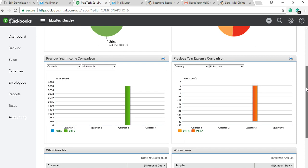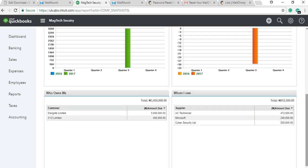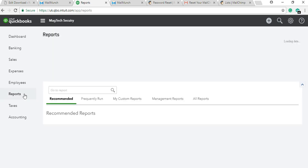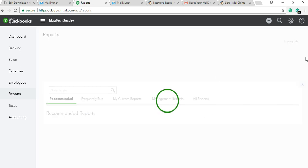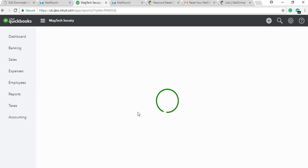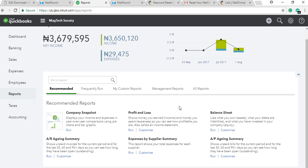The expense section will also tell you where the bulk of your expenses are going. Then we have the previous year income comparison — as a business, you need to compare how much you made this year against last year to know whether you're growing. You can drill down by months or quarters. Then there's also previous year expenses comparison to know if you're managing expenses better. You also see customers who owe you money and who you owe. Then to move further, you can check your Profit and Loss account — the summary of your profits or losses, how much you've made versus how much you've spent.